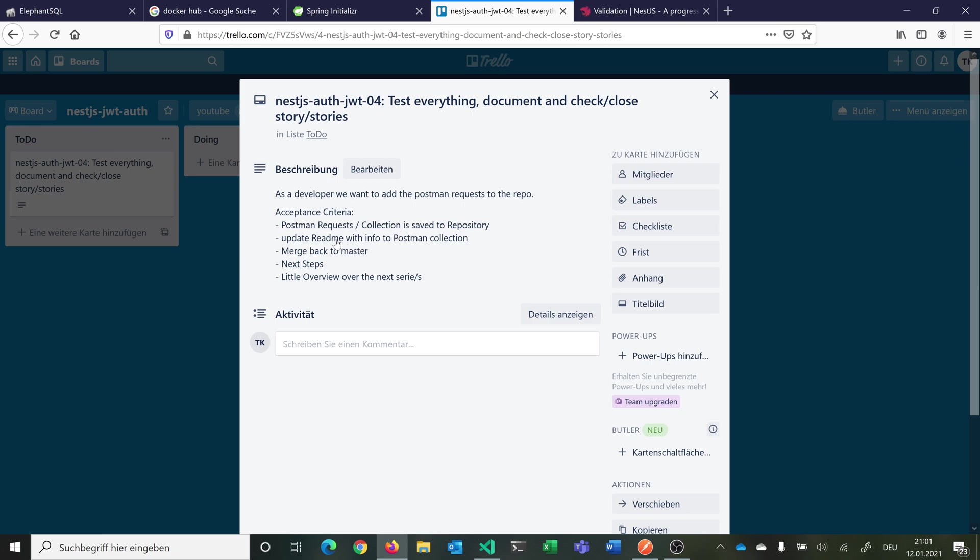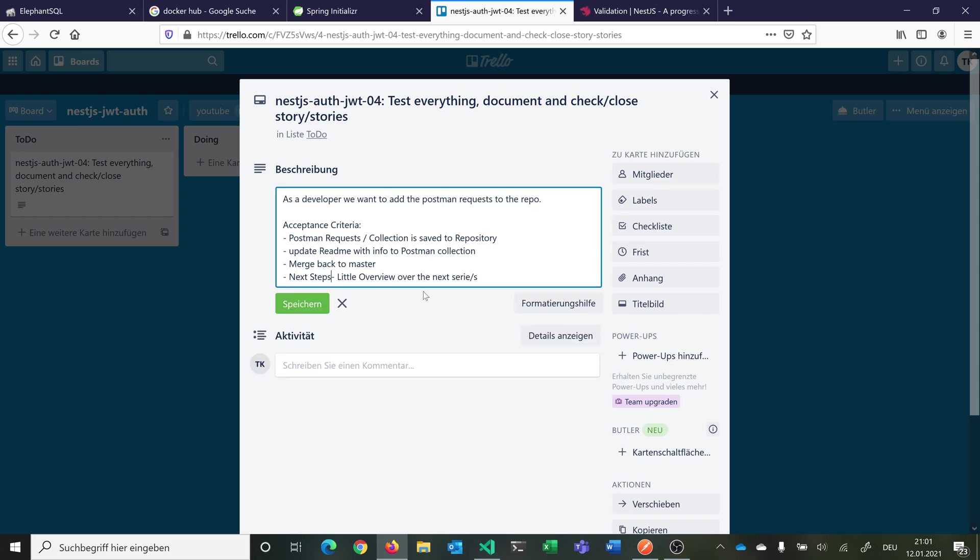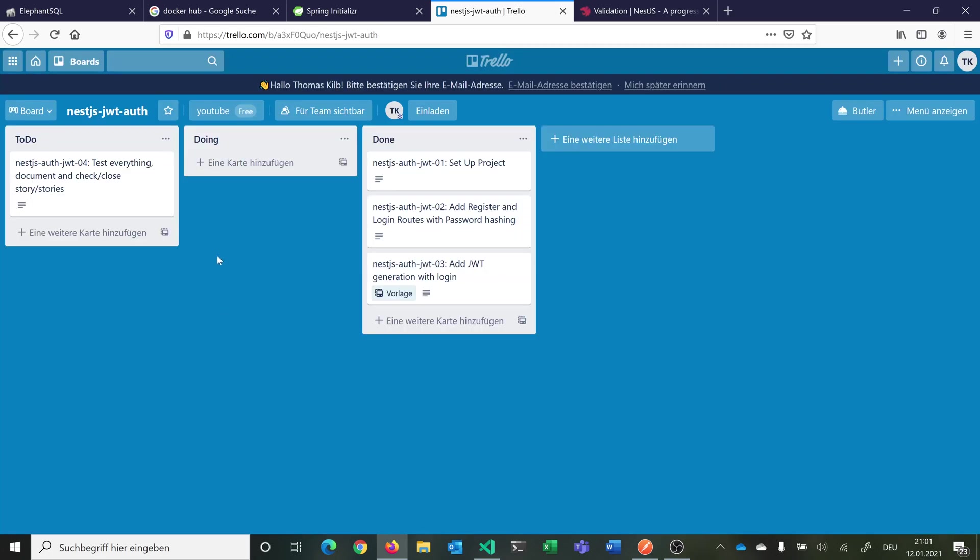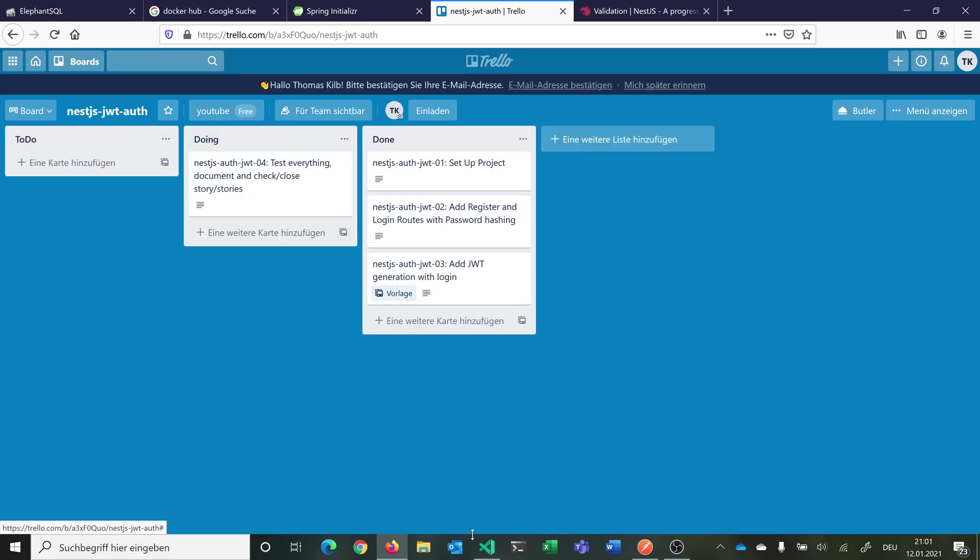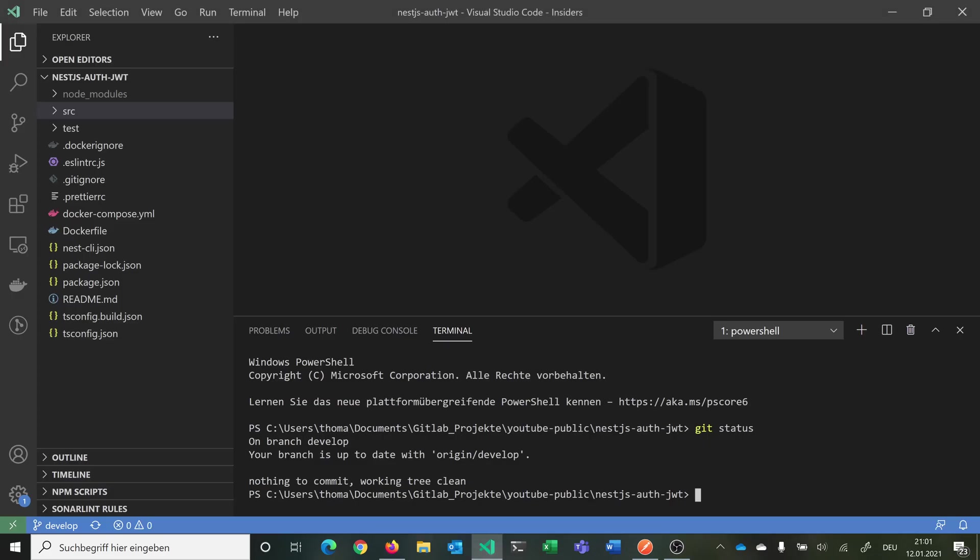We want to update our README with information about the Postman collection. We want to merge everything back to the master branch. We want to look at next steps and this goes hand in hand with the little overview over the next series. We can save this and move this to doing and go into our code.